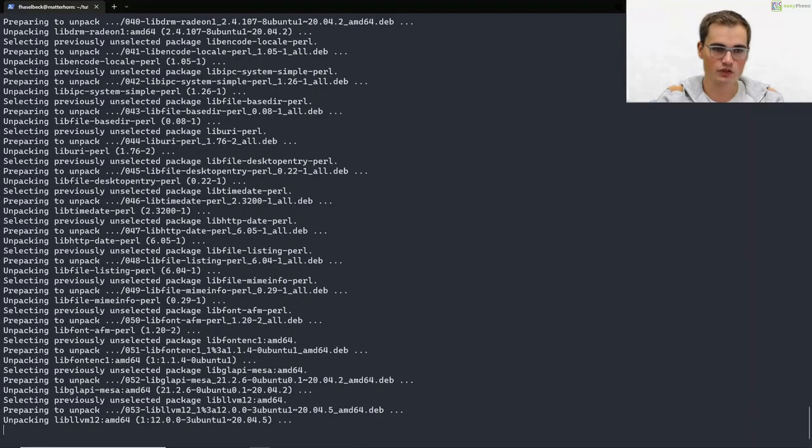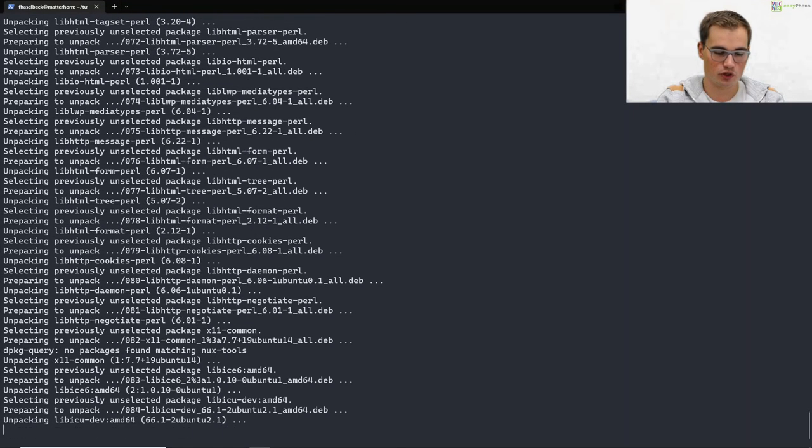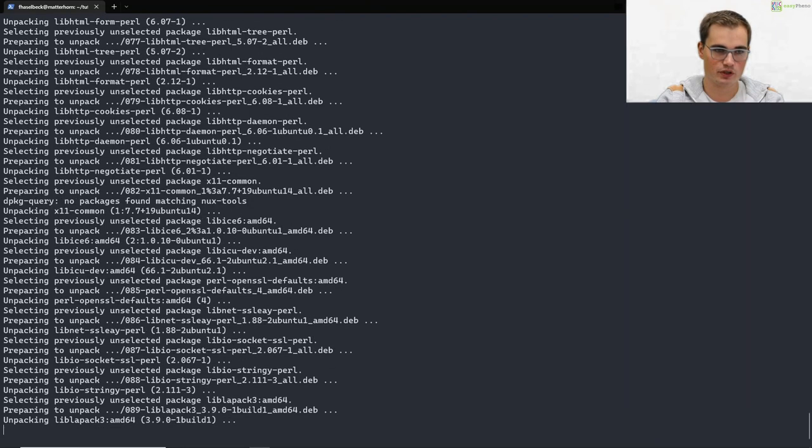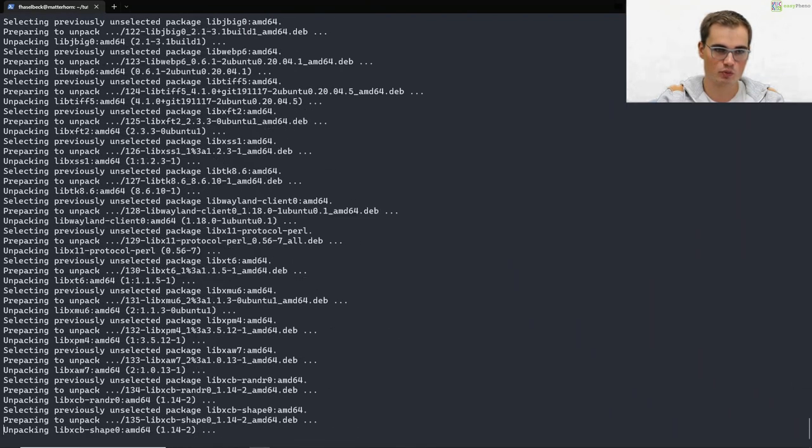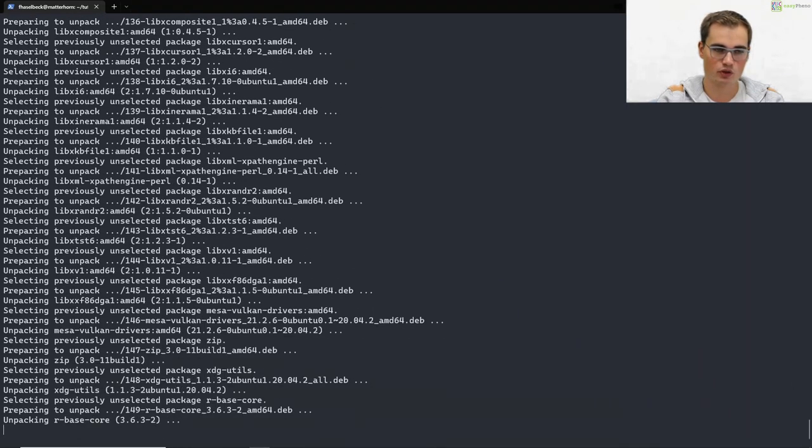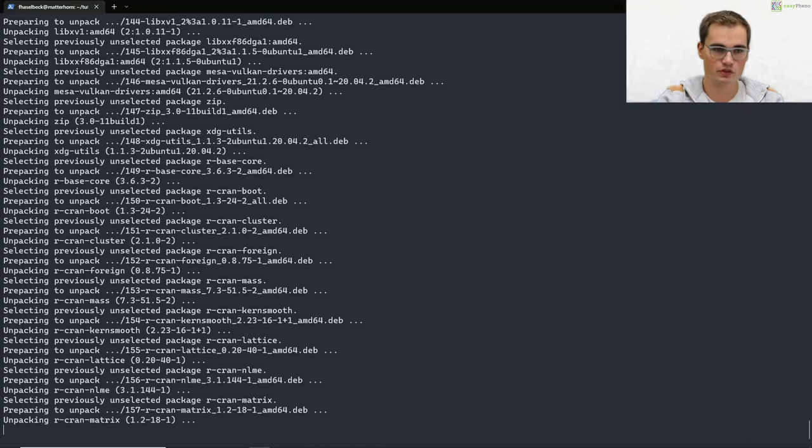We will come back in some minutes and check the outcome of our docker image creation. See you soon!